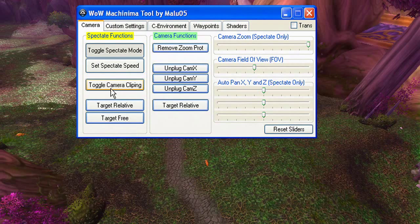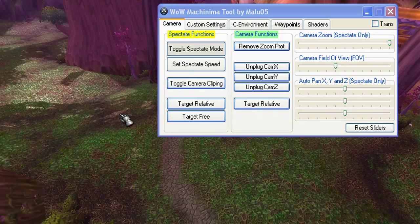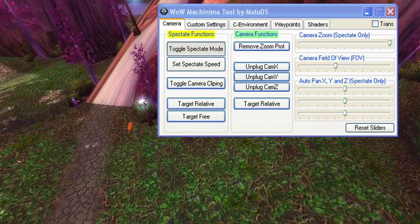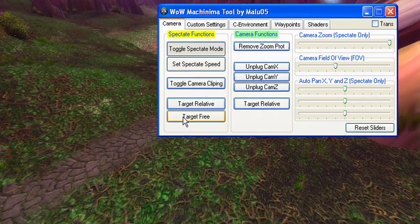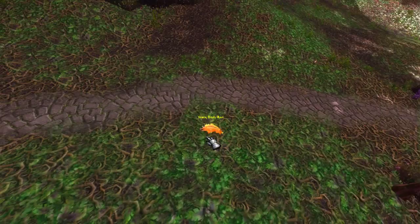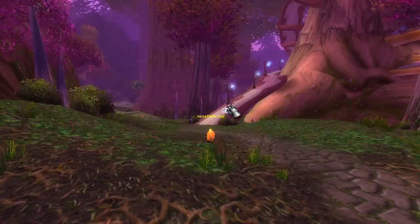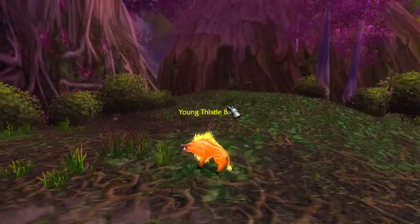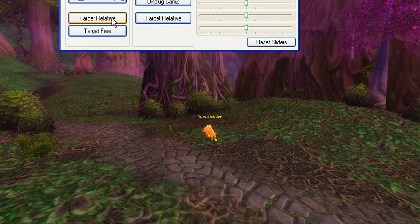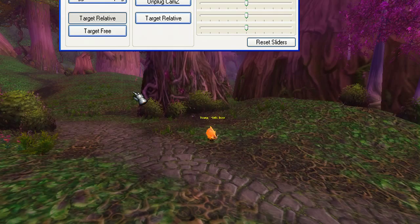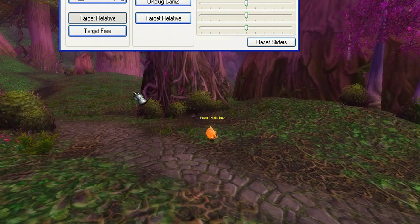The next features are Target Free and Target Relative. With Target Free, when you select an NPC and hit Target Free, the camera will always face that NPC — you can still fly around in Spectate Mode, but the camera always faces that target. That makes for some cool tracking shots. Target Relative is mostly the same thing, but it also moves the camera position relative to the NPC.